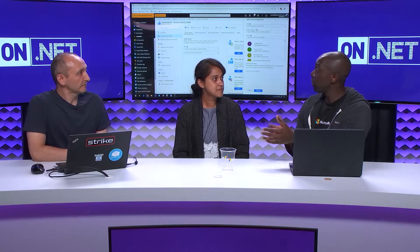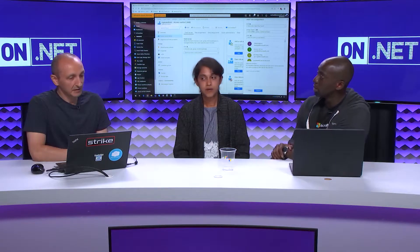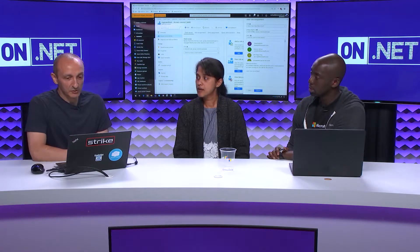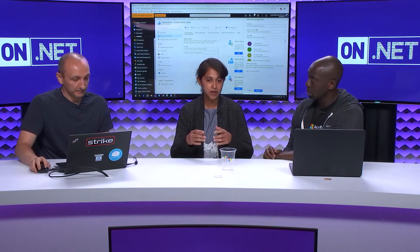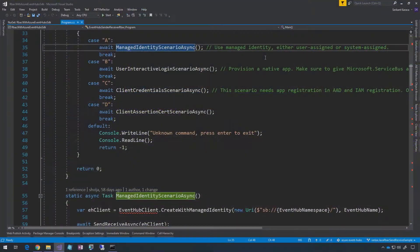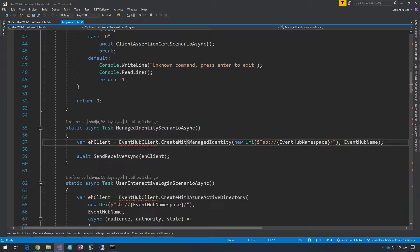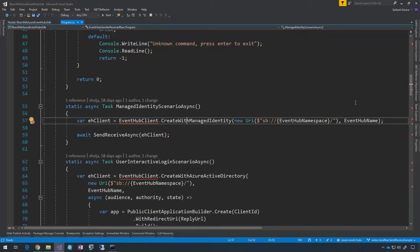Azure Event Hubs also supports managed identity, similar to other Azure services like SQL Server. Once you have a role assignment for a particular secure identity — say once you create a VM or Azure Functions — you enable managed identity. Then that identity can be used by the SDK and you can define roles and access permissions on it. The managed identity API is straightforward: you call it on the Event Hub client, providing the host name (the Event Hub namespace name) and the Event Hub entity name on which you want to define the role.